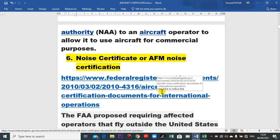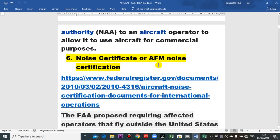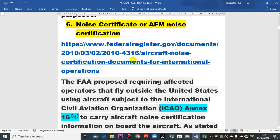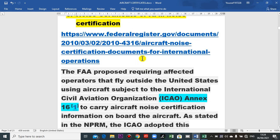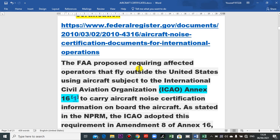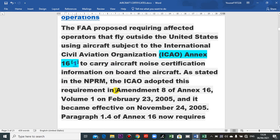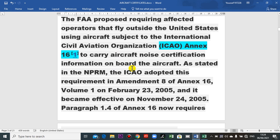Other certificates include the noise certificate, which may be found in the aircraft flight manual noise certification. This determines the noise discipline for the aircraft, including aircraft and engines. For more details, refer to ICAO Annex 16.